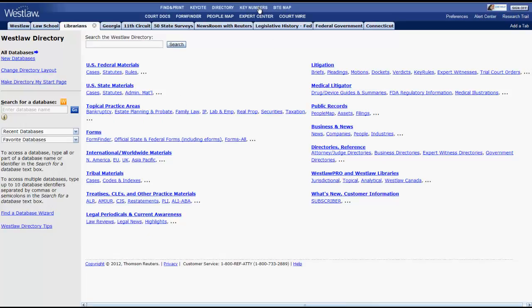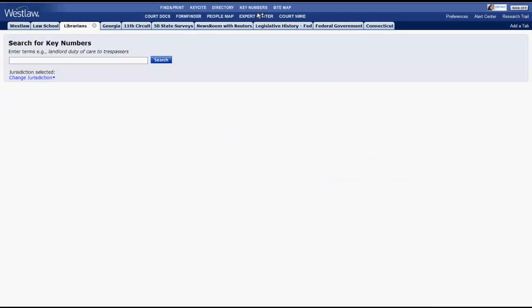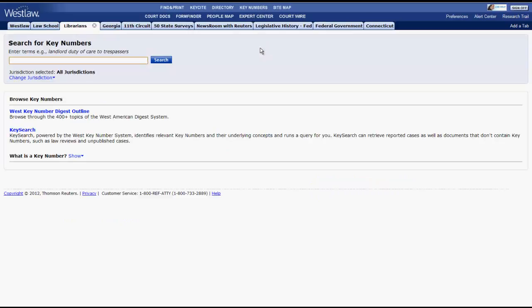Key numbers is another important function in the Westlaw system. Key numbers allows you to search for cases based on over 400 major legal topics. You will learn more about key numbers in another video.